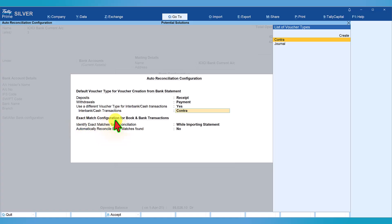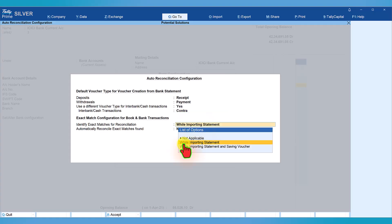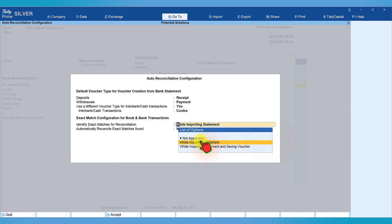The next section is exact match configuration for book and bank transactions. The option here is 'Identify exact matches for reconciliation.' There are two types: while importing statement, and while importing statement and saving voucher. With auto bank reconciliation, Tally Prime will identify exact matches while importing the bank statement and auto-match them with your book entries.